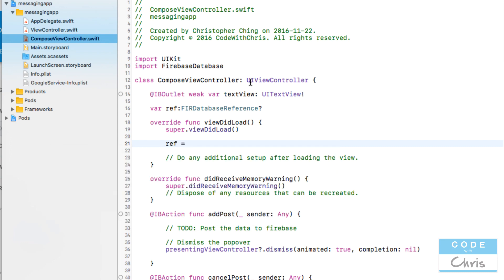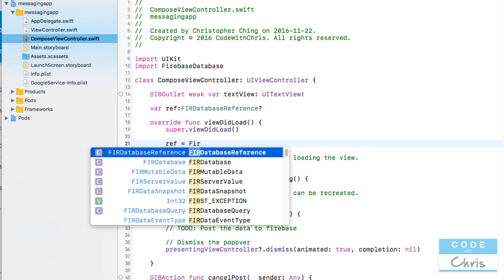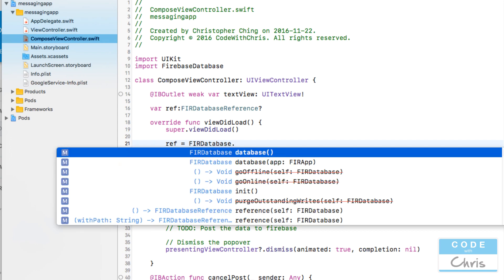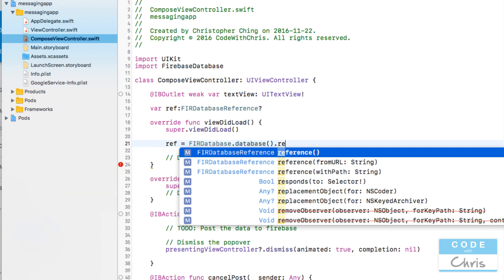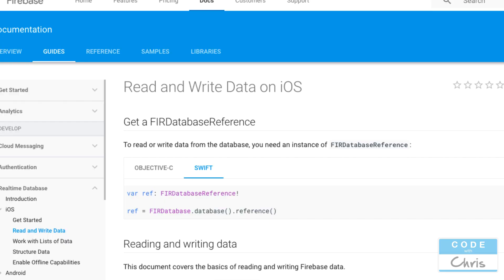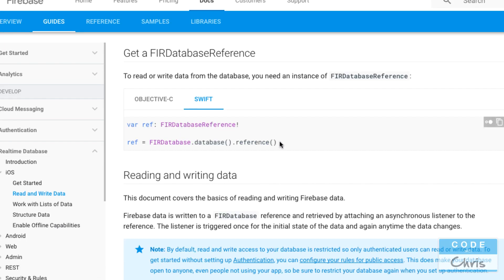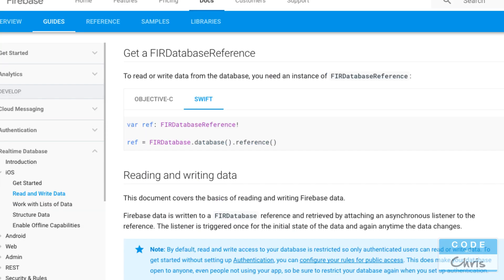I'm going to now assign something into it before this just creating the property called ref. So ref equals database dot database dot reference. Let's go back here and that's what we just did here. So now we're ready to use the database through this ref property.